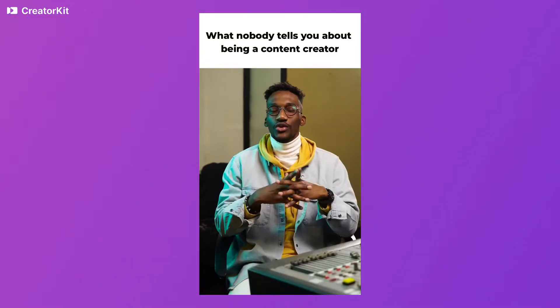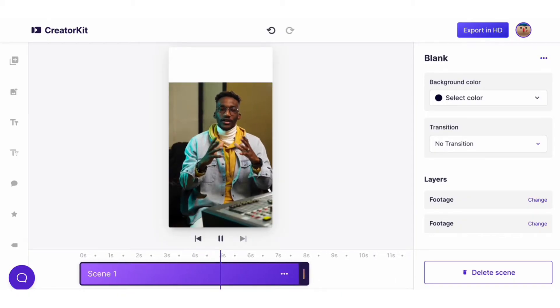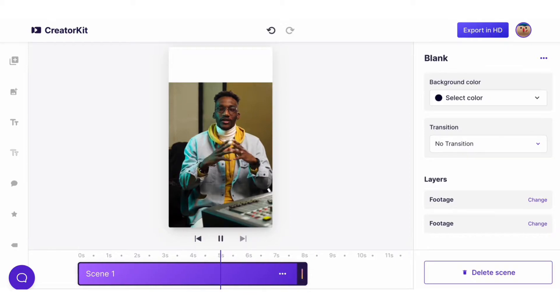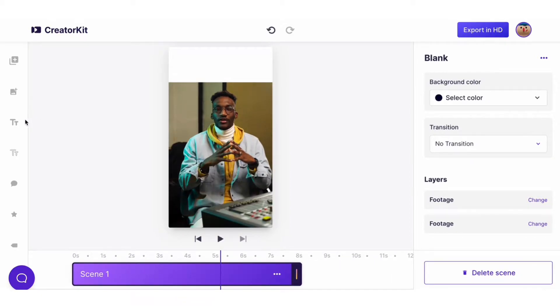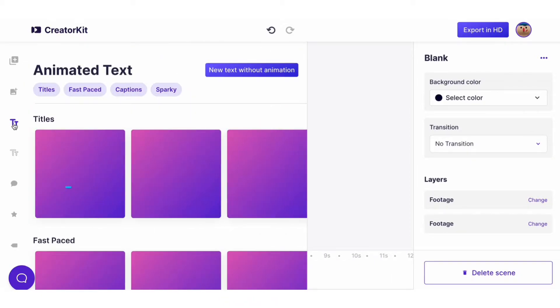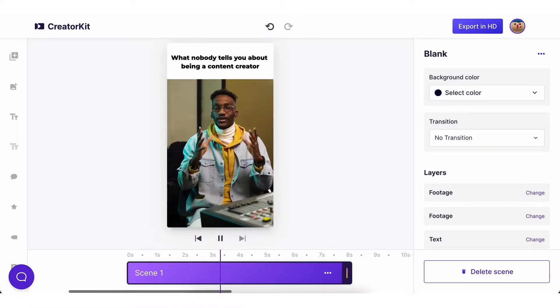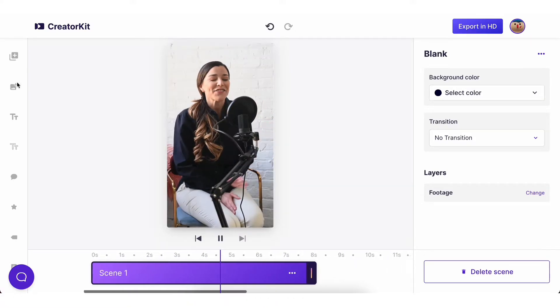Here's another example. With CreatorKit, you can add a title to your video super fast. For this one, we recommend a text without animation to keep the viewer's attention on the video.